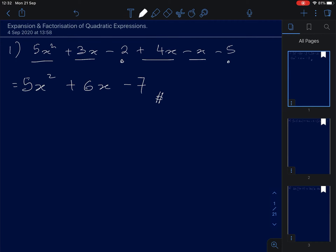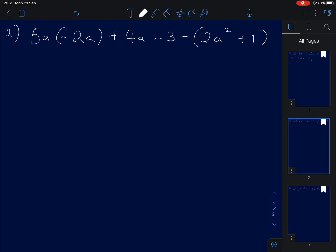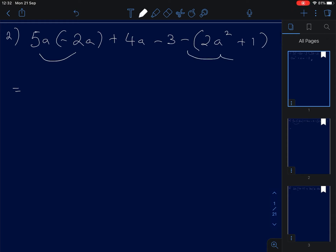Number two: we have to open up the bracket for both of them. 5 times 2 gives positive, and negative gives negative — 5 times 2 is 10. A times A is a squared, plus 4a. There's no partner for negative 3, and there's a negative one — it's invisible but it exists.